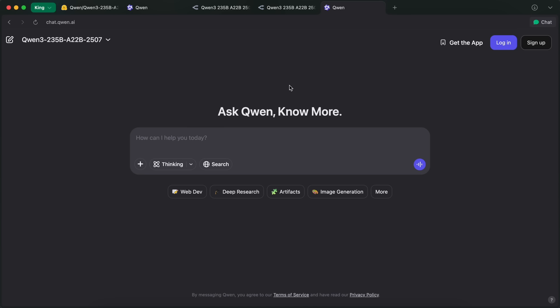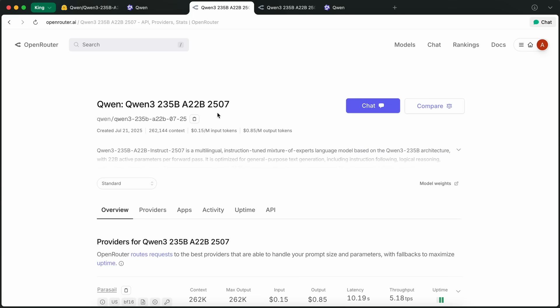Now, let me first tell you about the pricing structure of this model. Currently, it is available on Open Router, and it is about $0.15 for input and $0.85 for output, which is pretty good.